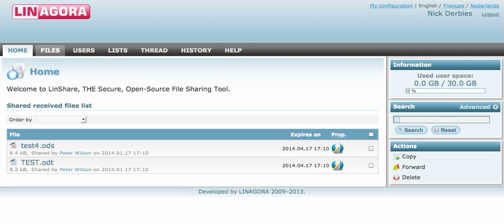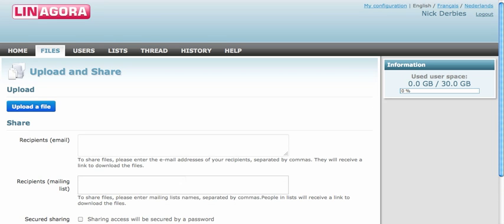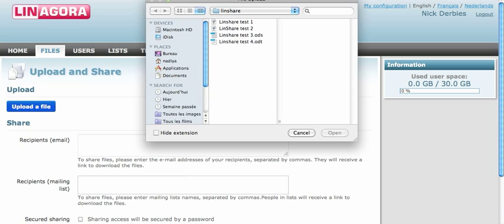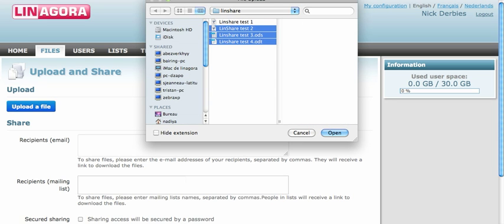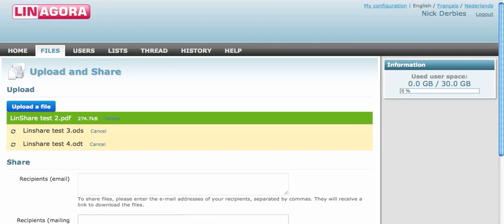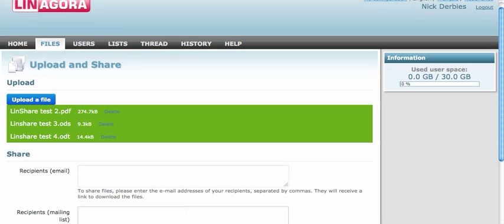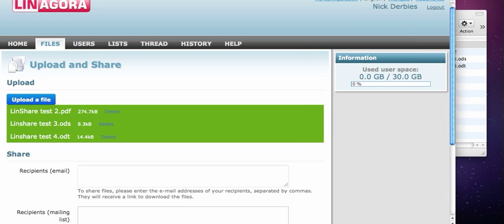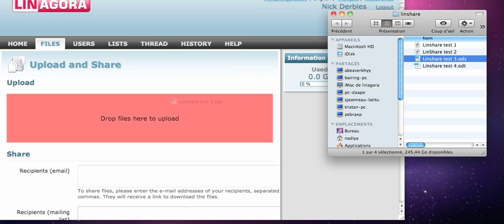Let's go to the files page. On this page you can add files that you want to share with people. Let's upload them — we'll take three files, open them, and you can see a nice bar that shows you the upload time and state.